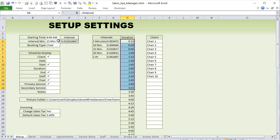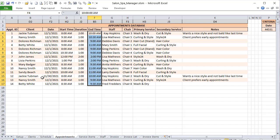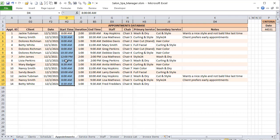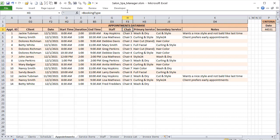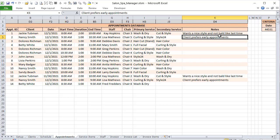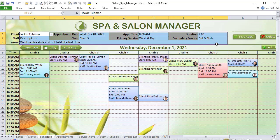We have an appointments table where all appointments are stored: appointment ID, client name, date scheduled, start time, duration, end time, staff, booking type, primary service, secondary service, and notes. The booking type column header is dynamic — if you change it to 'room' or 'bed,' it reflects here too. You can include up to two services per appointment, with additional services easily added if you build on this.